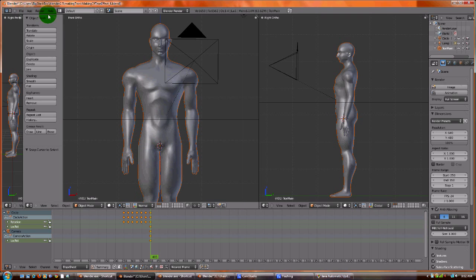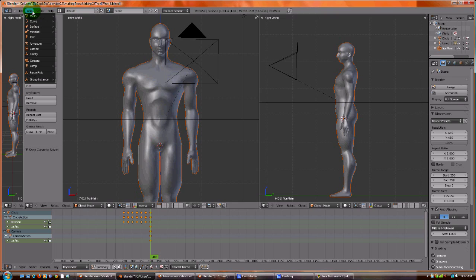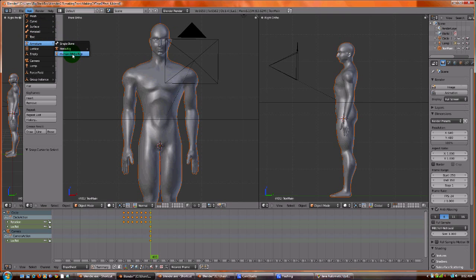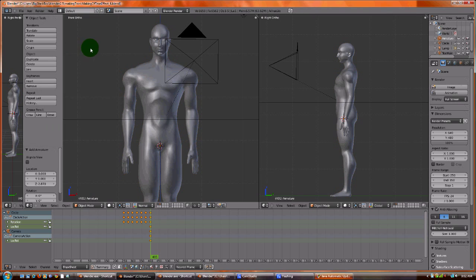And now we're going to add an armature. We're just going to do a single bone. They have a human rig that you can mess with, but for the purpose of a tutorial I'm going to walk you through the whole thing.